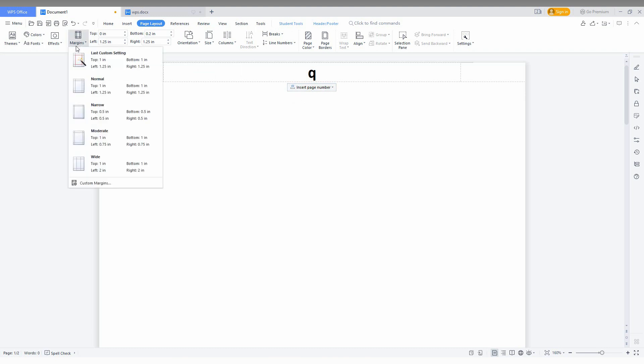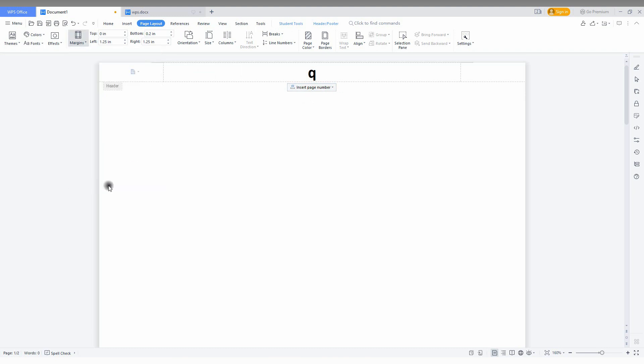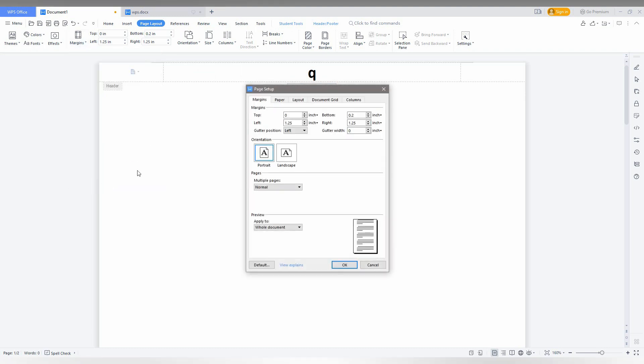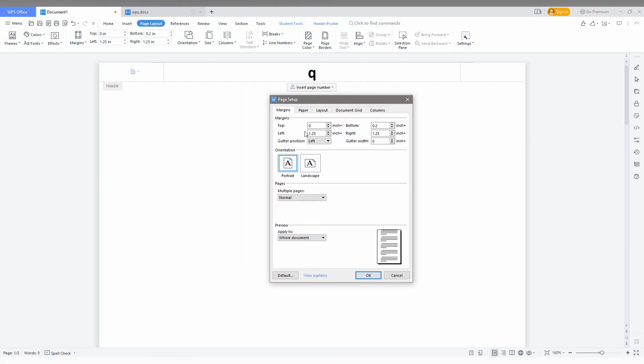Then in the advanced option, go to the margin option here and go to the custom range. Now you can see the margin become 0.